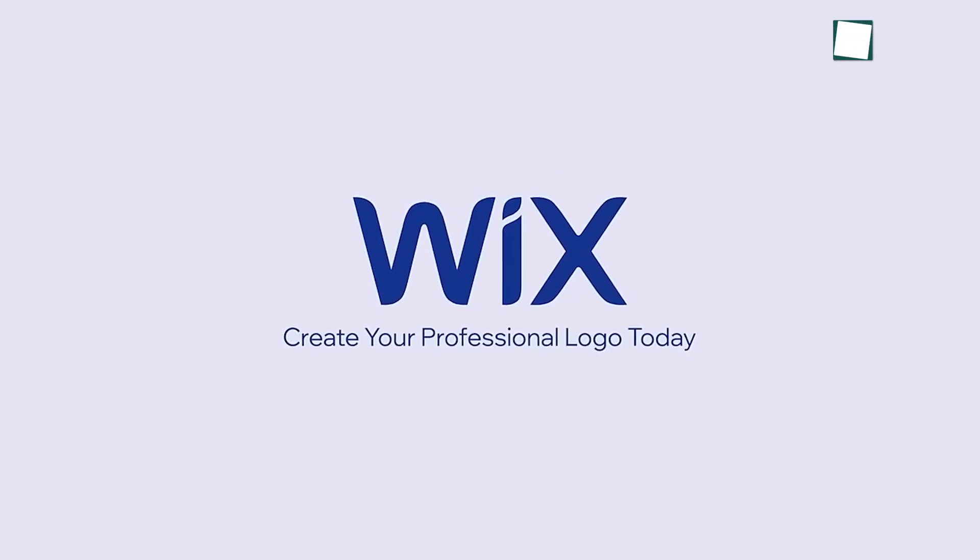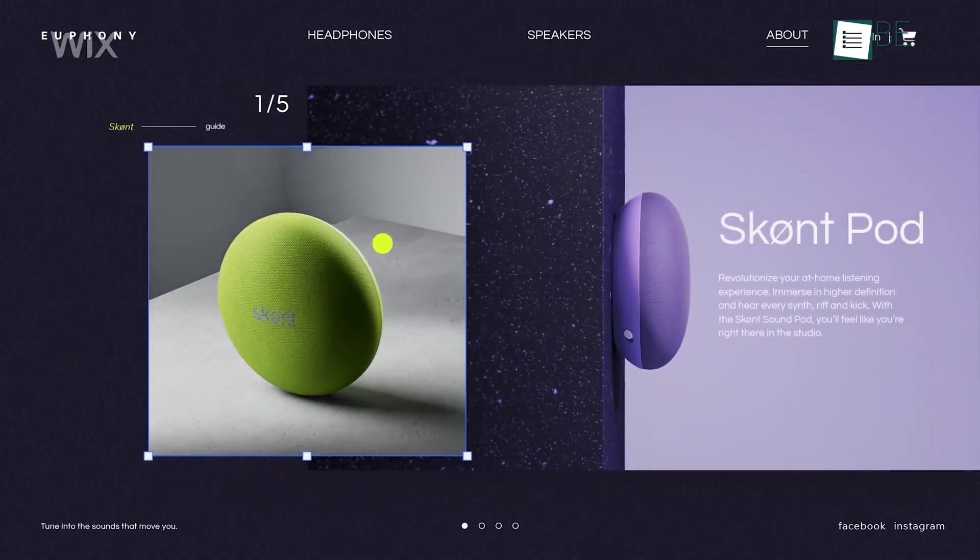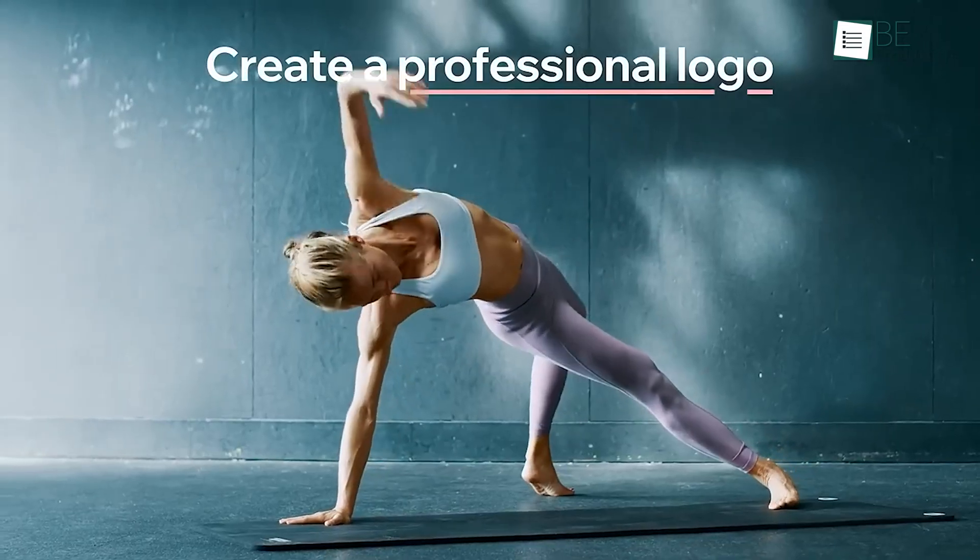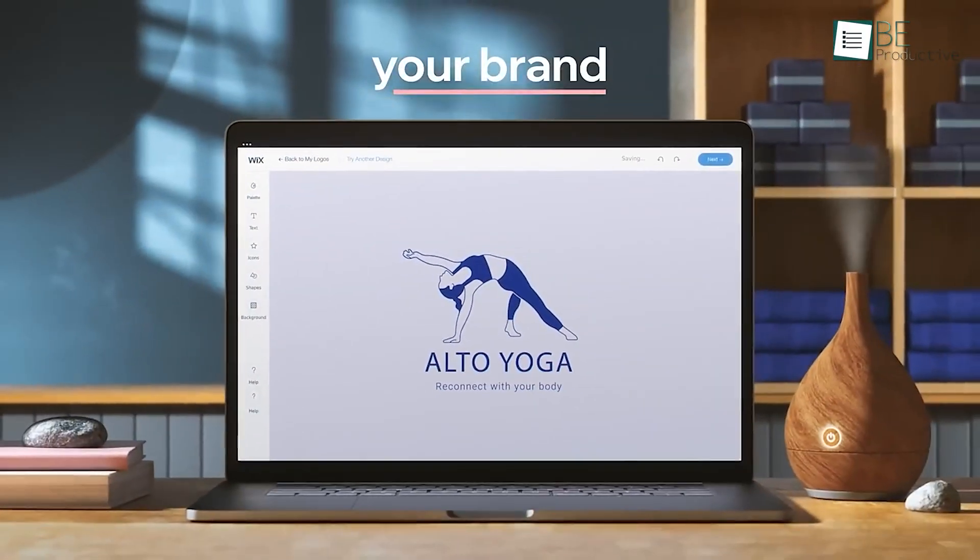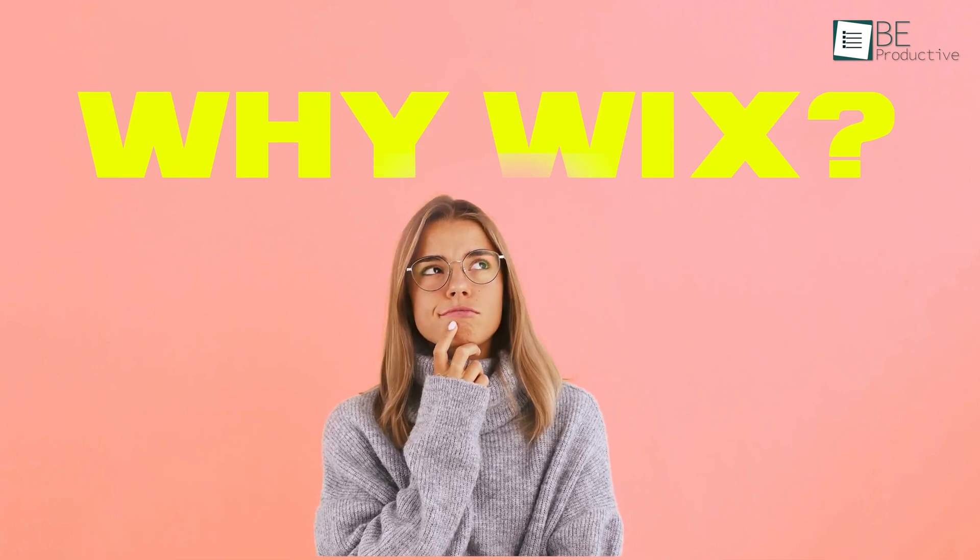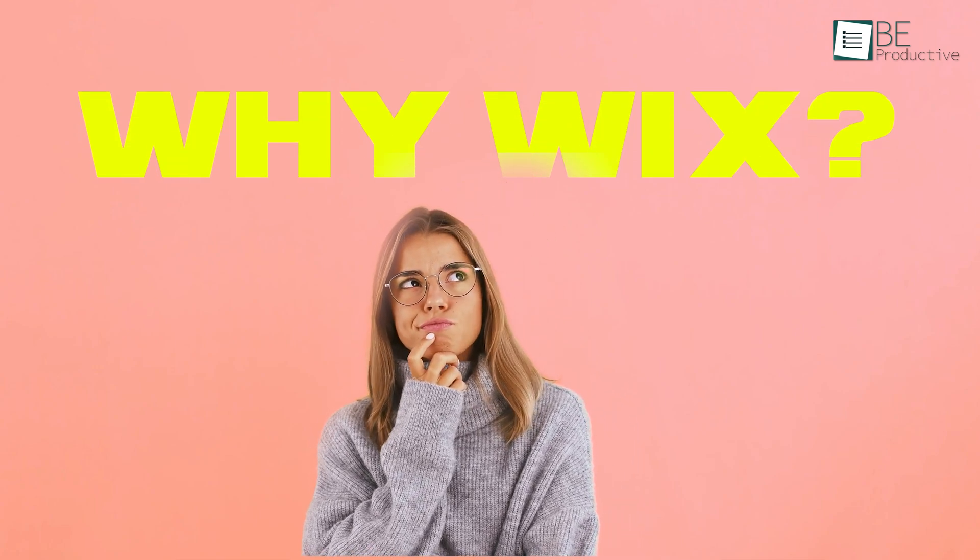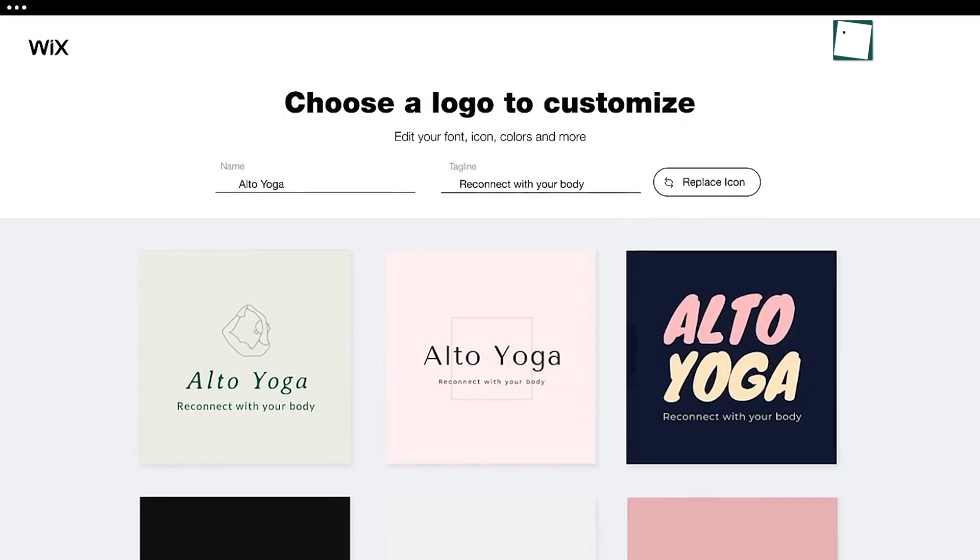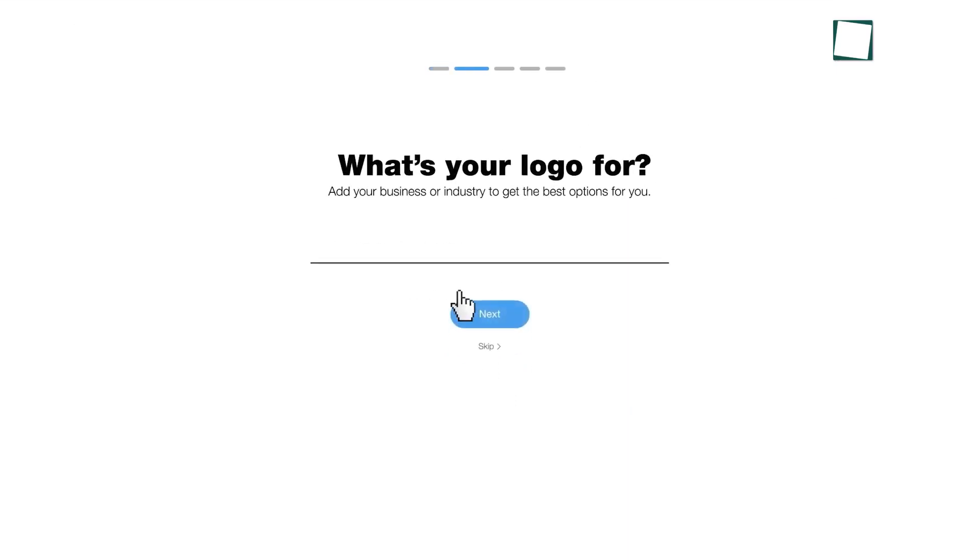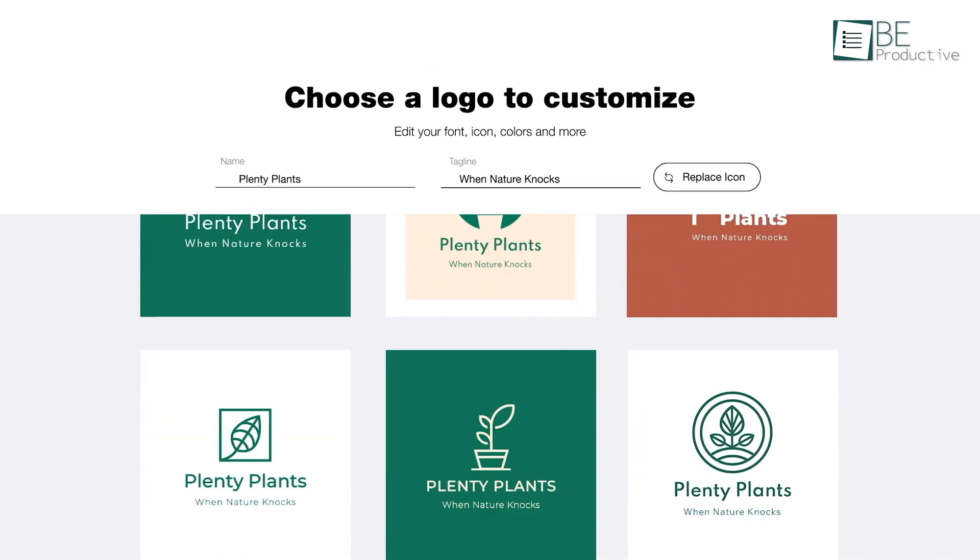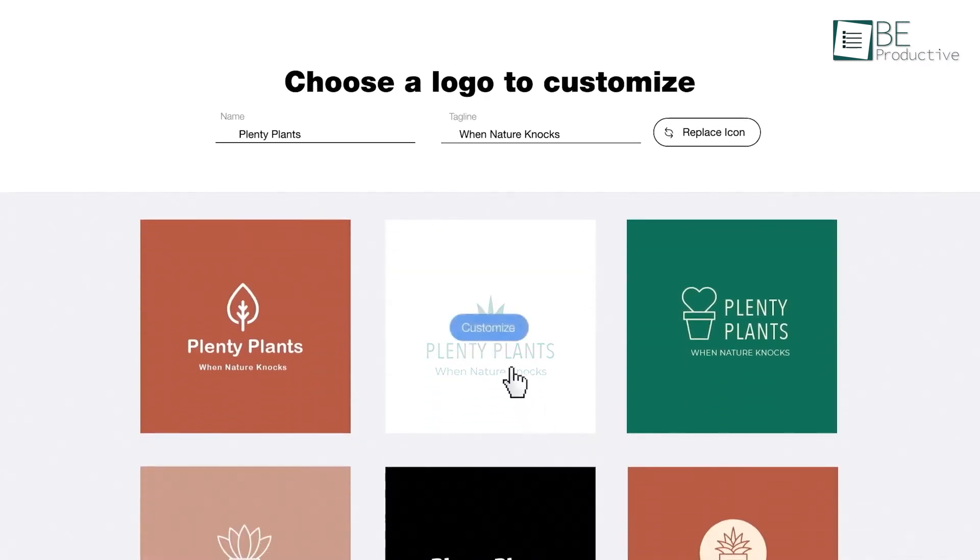Starting with Wix, a platform that's probably familiar to many for its website building capabilities, but it also offers a user-friendly logo maker. You might think, why would I use Wix when there are so many other options? Well, Wix's strength lies in how easy it is to get started. From our experience, all you need to do is answer a few questions about your business style and preferences. And Wix's AI generates logo options that suit your brand's aesthetic.